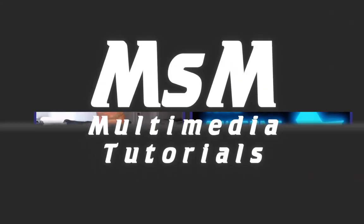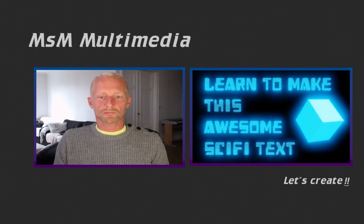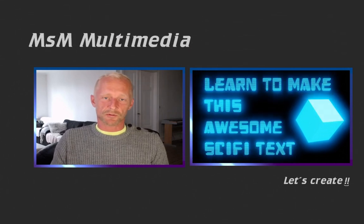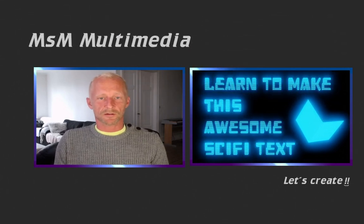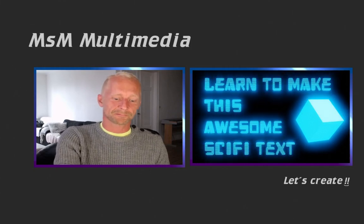Yeah, that's it. That's my tutorial for a sci-fi text. Hope you enjoyed it and thanks for watching. Bye!